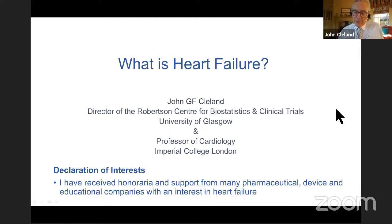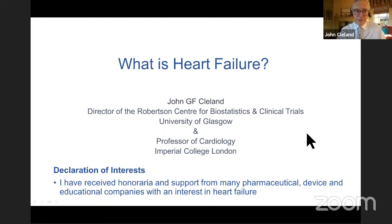If you are conducting randomized controlled trials in this area, then it's important that you define heart failure well. And I don't think we're doing a great job. Heart failure is common, especially amongst older people, and it's probably quite a serious condition. There are many causes, but it's perhaps the final common pathway of those many causes — valve disease, left ventricular diastolic dysfunction, left ventricular systolic dysfunction, atrial fibrillation, amyloid, et cetera.